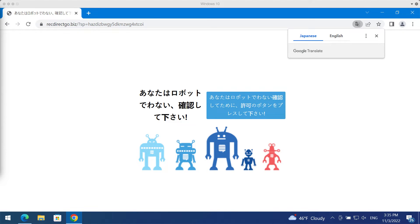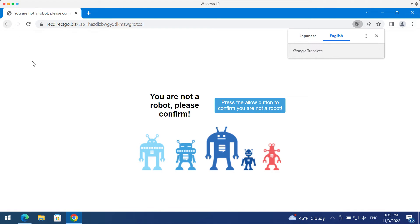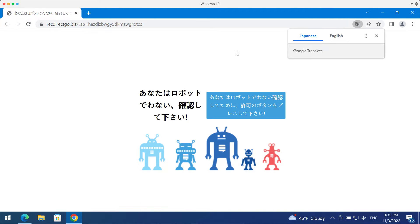My video is about getting rid of the fake human verification alerts that come from the site RecDirectGo.biz. This is a malicious site.